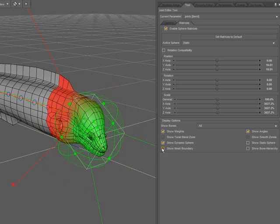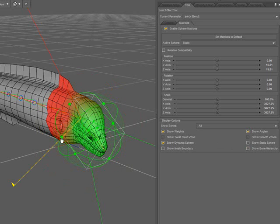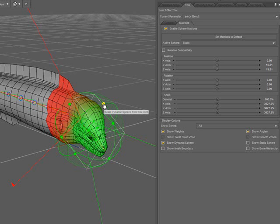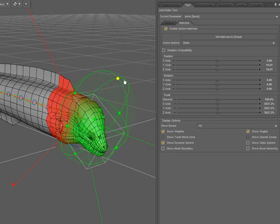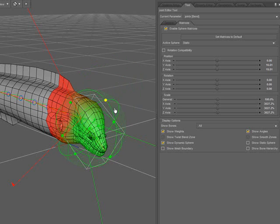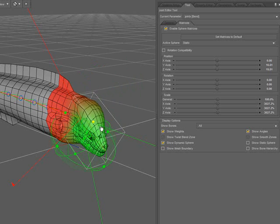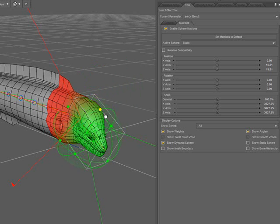Now you see on the sphere here, as I mouse over the manipulators, certain things highlight. The cubes are for scaling. Clicking and dragging on one of these will scale from the opposite side. And notice the effect it has on the mesh.